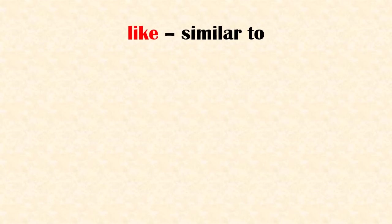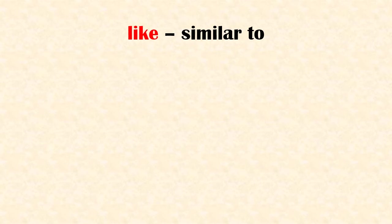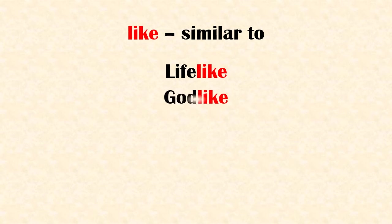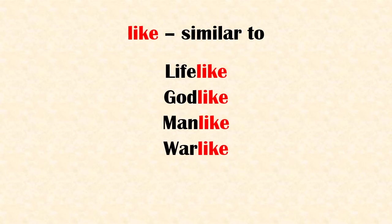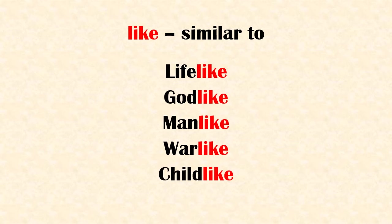Suffix 'like' means similar to. Examples: lifelike, godlike, manlike, warlike, childlike.